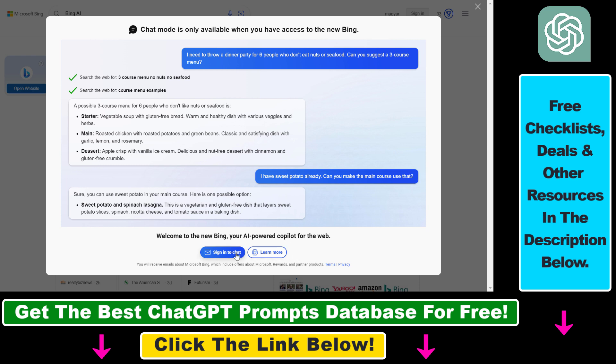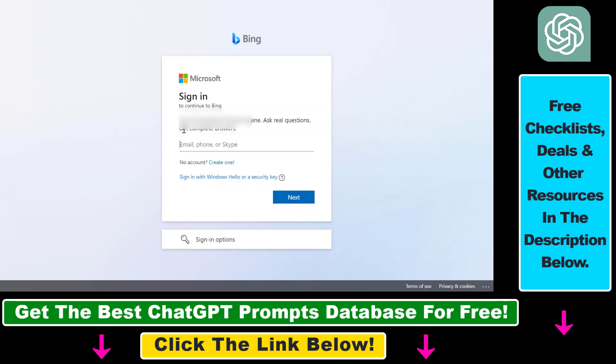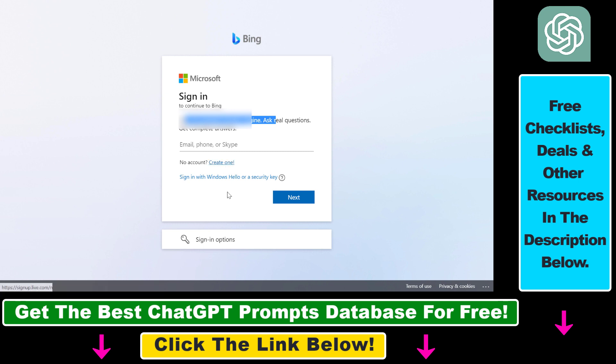First we have to sign in to a Microsoft account, so click on sign in to chat here. Then you have to sign in to a Microsoft account. If you don't have a Microsoft account, click on create one here.